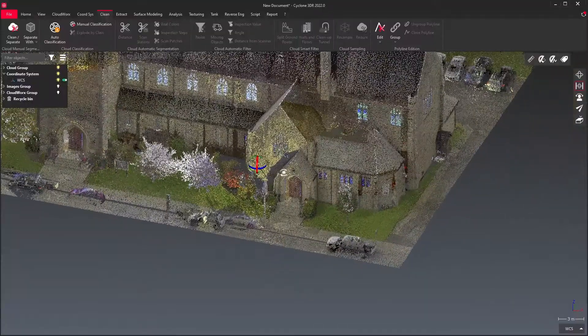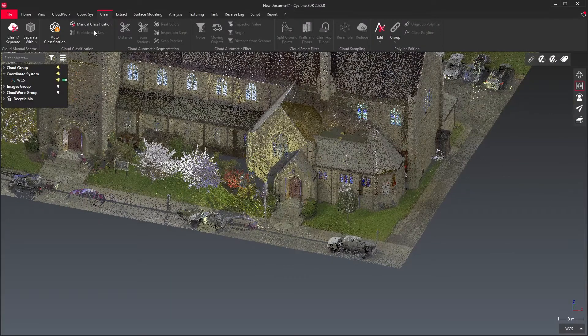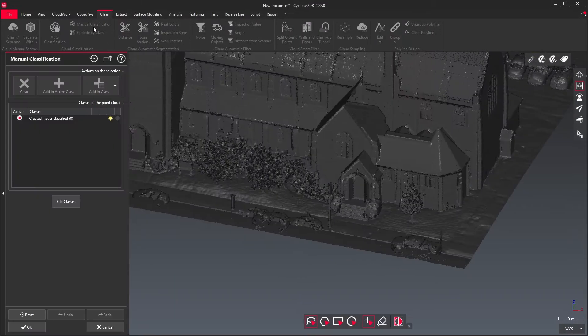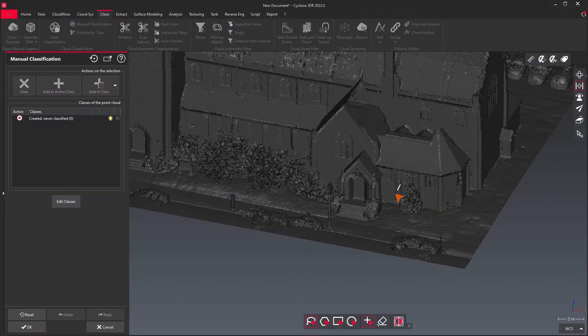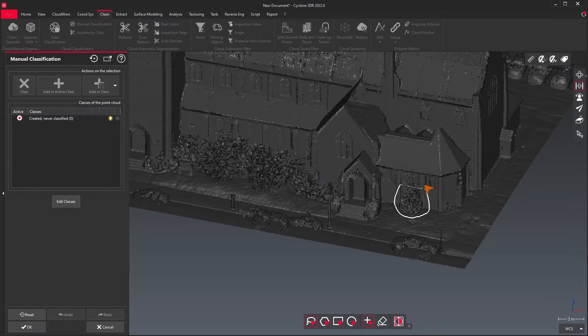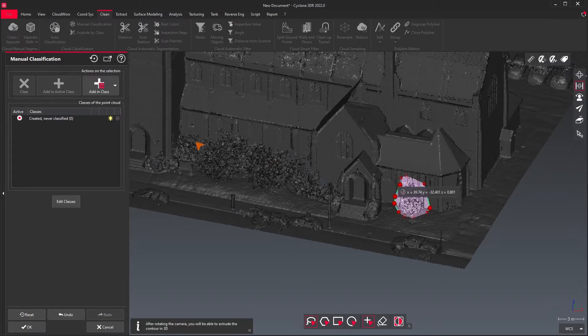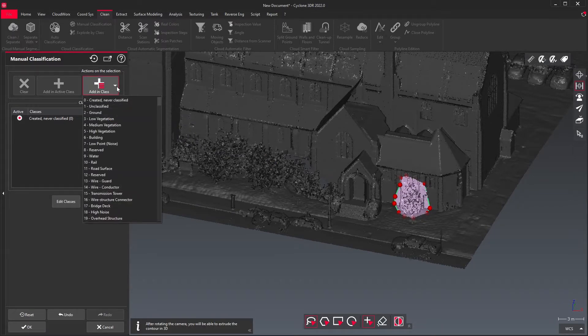The automatic and manual classification tools allow you to split your point cloud data into walls, floors, ceilings, foliage, power lines, fences, and any other category you choose.